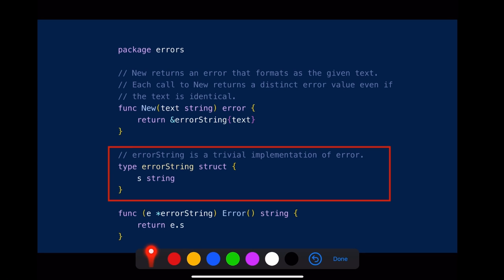The errors returned by those two methods share the same underlying data structure, which is just a struct with one string field that is defined in the package errors.